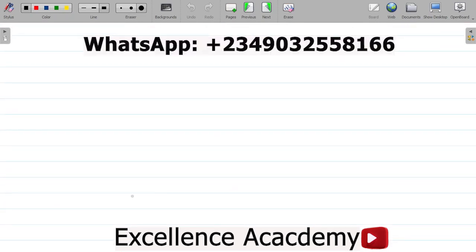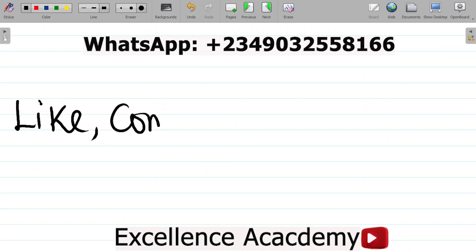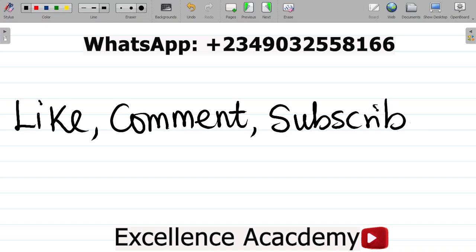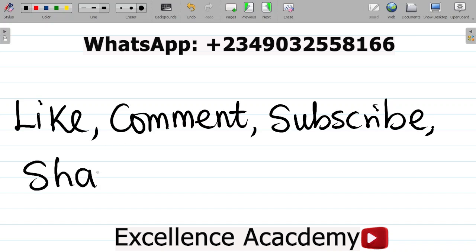If you enjoyed this video, do well to hit the like button and give it a thumbs up. Leave a comment with your answer to the task question. Don't forget to subscribe, hit the bell icon and select all to get notified whenever new content is posted. Share this video with your friends so they can also learn. Thank you and see you in the next class.